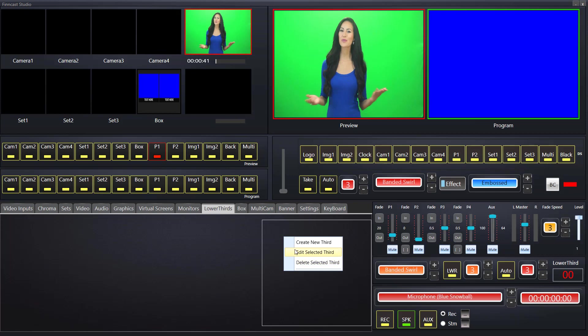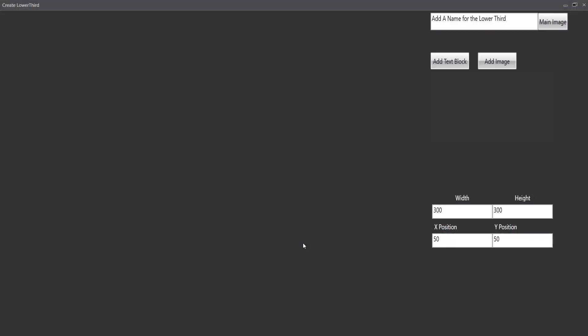I'll go straight to creating a lower third and it opens up an editing window. Up here we add a name for a lower third. Maybe call this just one. And we need to select an image. Now regarding the image, it's like a background image that you're going to put text onto from FinCast. Your lower third image should be created in full high definition with a transparent background. The size would be 1920 by 1080 for full HD.